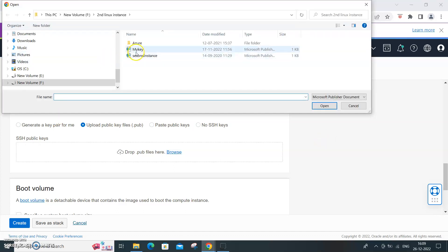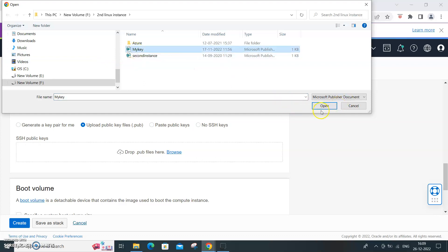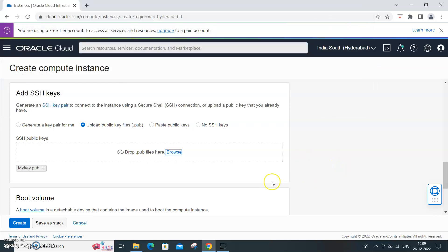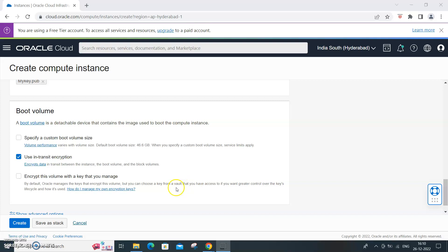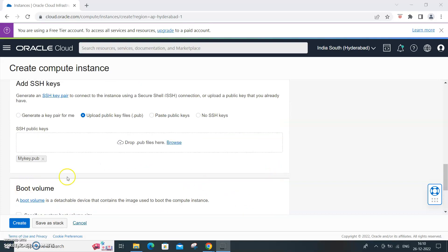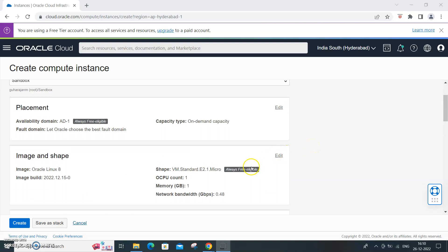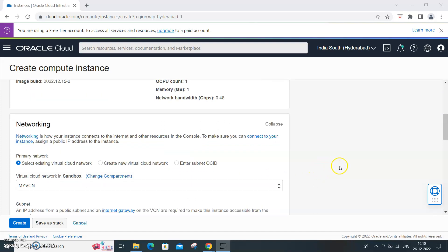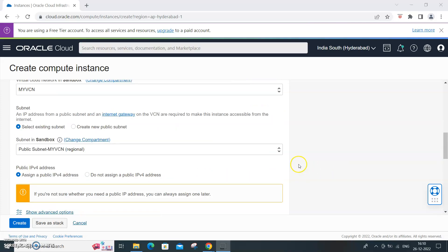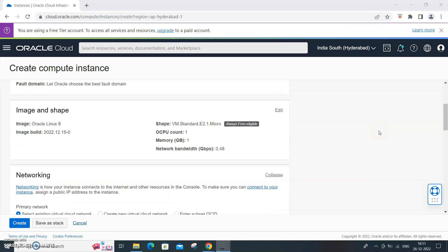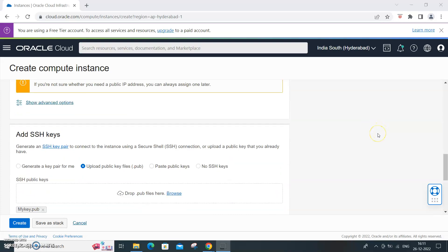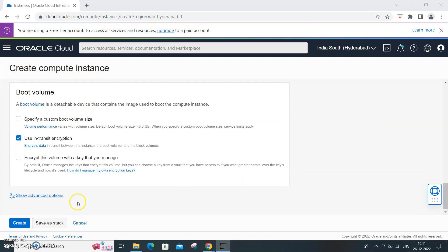Boot volume, just leave that. Only thing is ensure to have the public key and use the always free eligible option and ensure to have the VCN. First time you might not have the VCN so you need to have the VCN created and you need to have a compartment also to hold the instance. Compartment and VCN are the prerequisites for creating the virtual machine. You need to have them and then you can press on the create button.